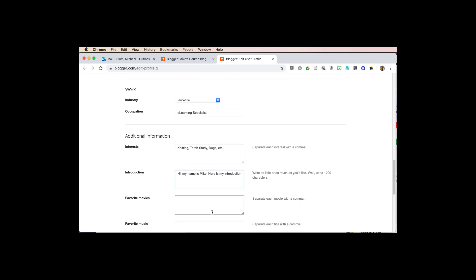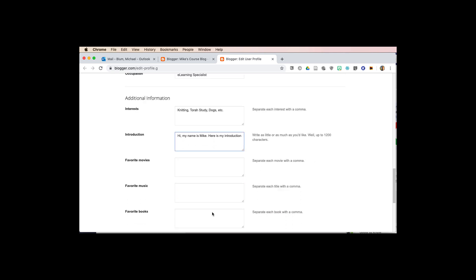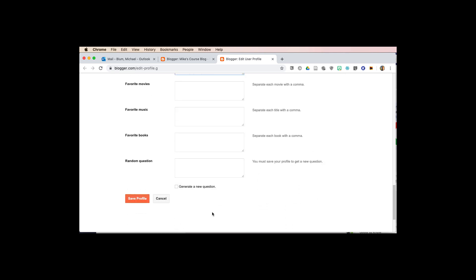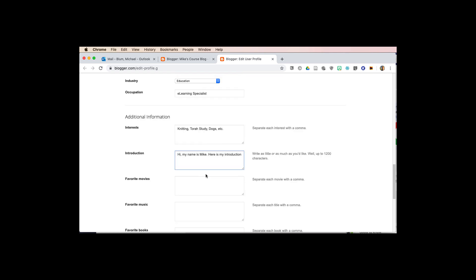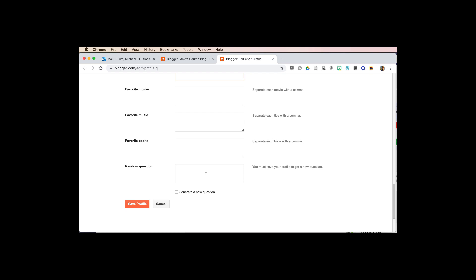And some favorite movies, some favorite music, favorite books, and random question you might have. Let's take a look, after you've filled all that out, I'm just going to hit save profile.